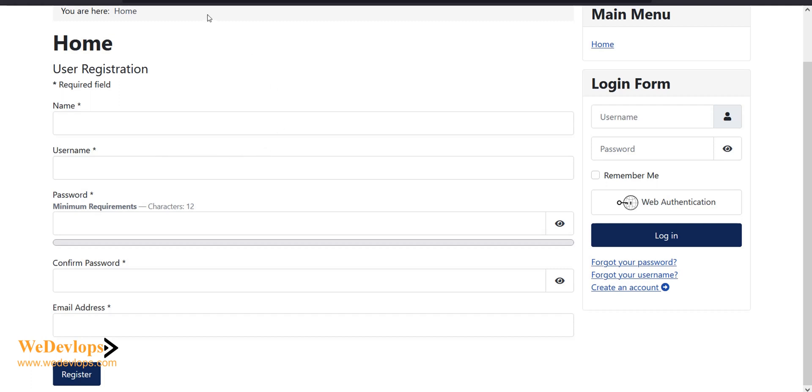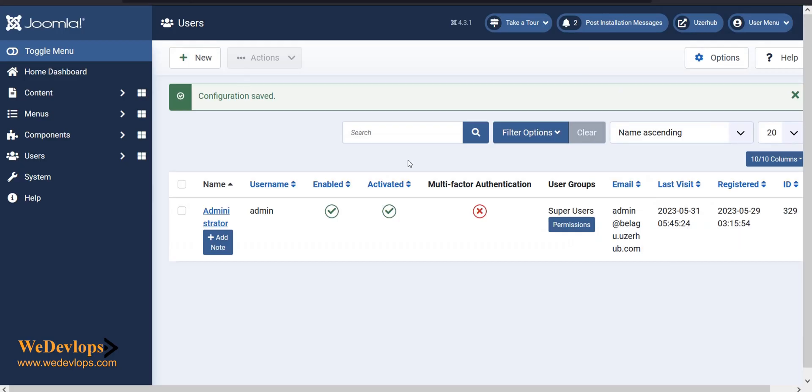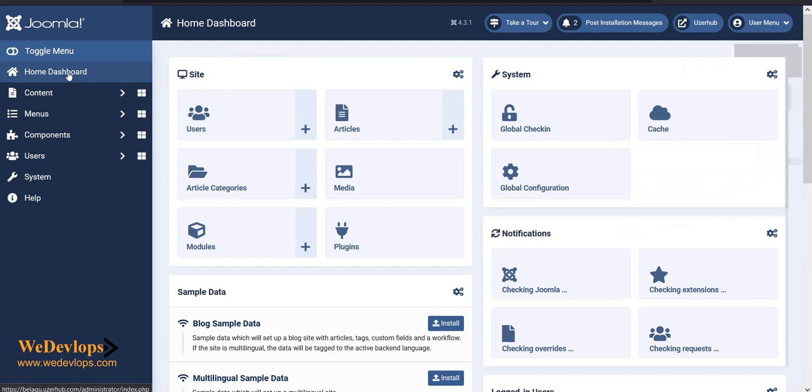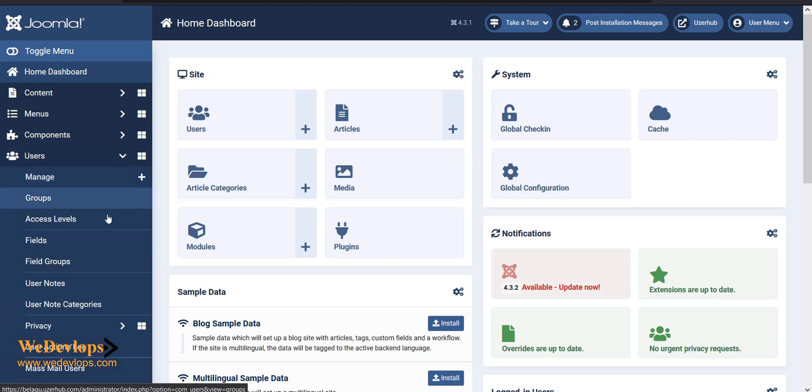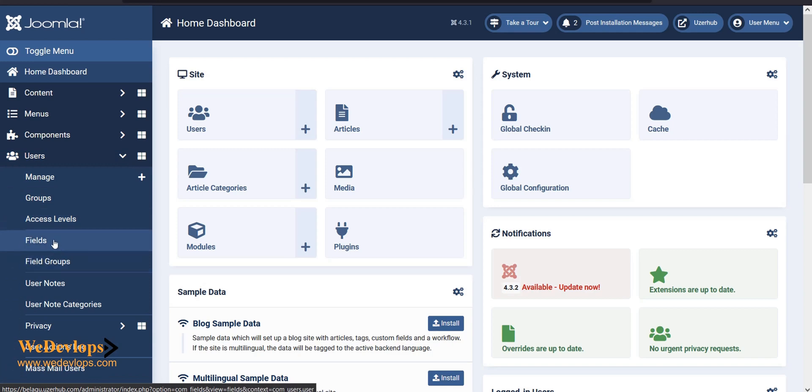Now to do this, we need to go to our administrator page. So we go back to our administrator page, and since we need to add a custom field for users, we need to go to users. Here there are two areas that we need to work with.